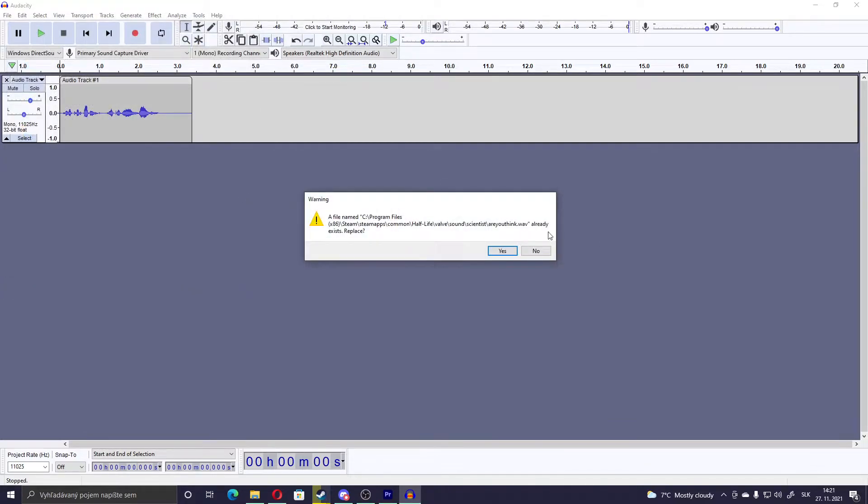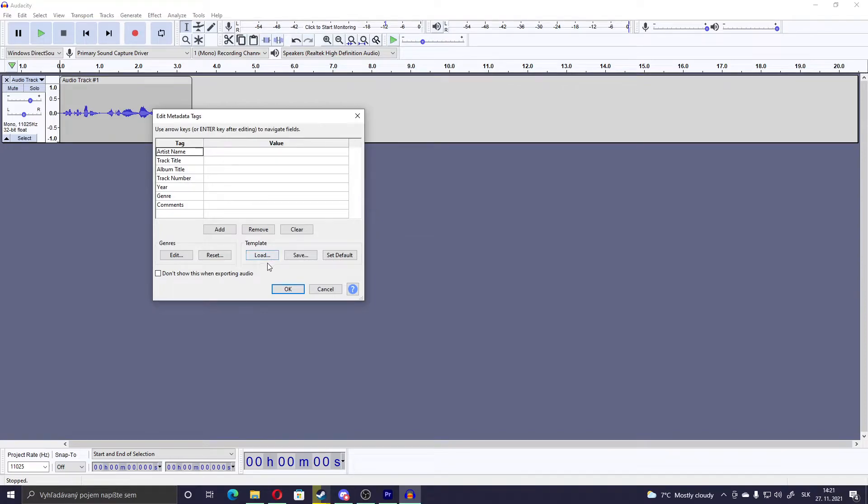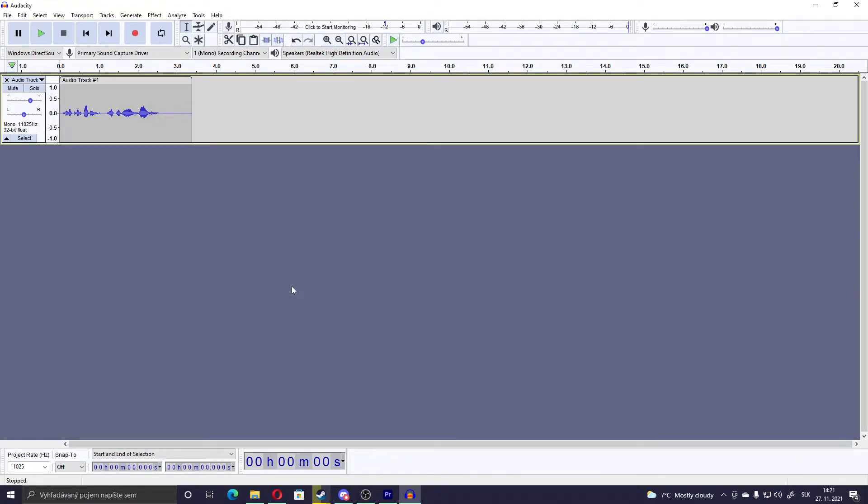This will ask if the file already exists and if you should replace it. You should press Yes. This just happens. You don't have to change anything here. OK.